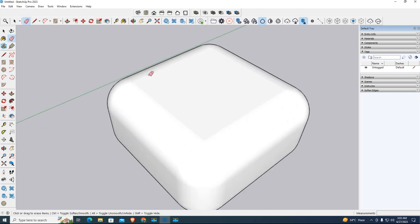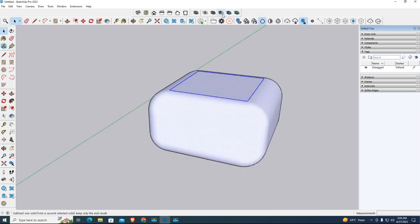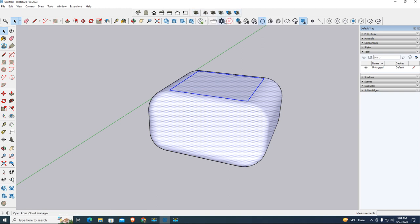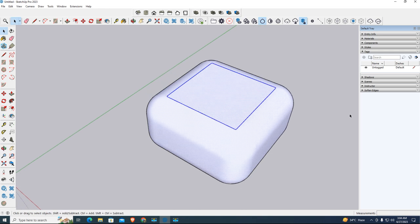But the top surface is showing and not looking smooth. CTRL Z, CTRL Z. First select the entire cube. Click on entity info, then click on soften edges and increase both settings.